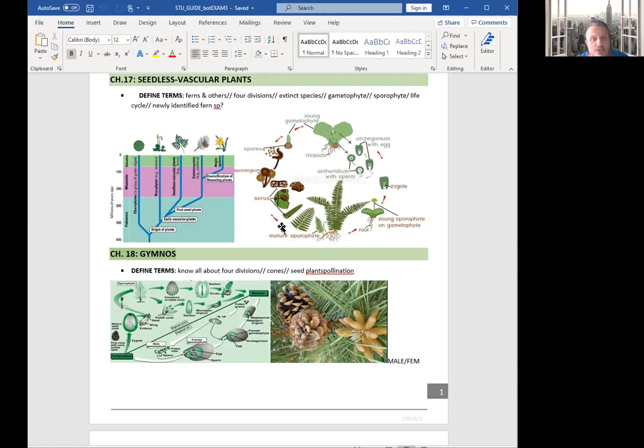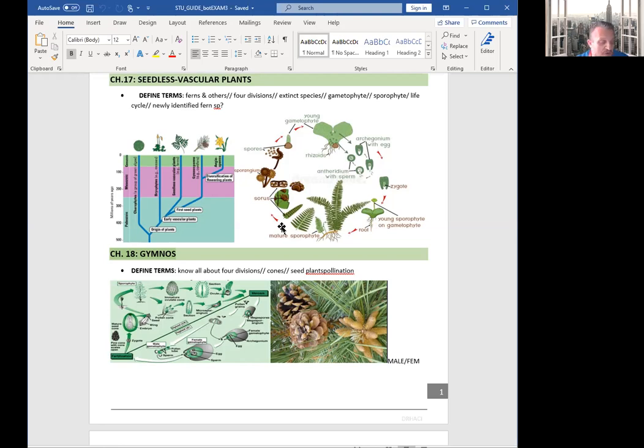Cycads, second group, which is a smaller group with just 200 species, very old division or phylum, which we know a lot of these plants in Florida.